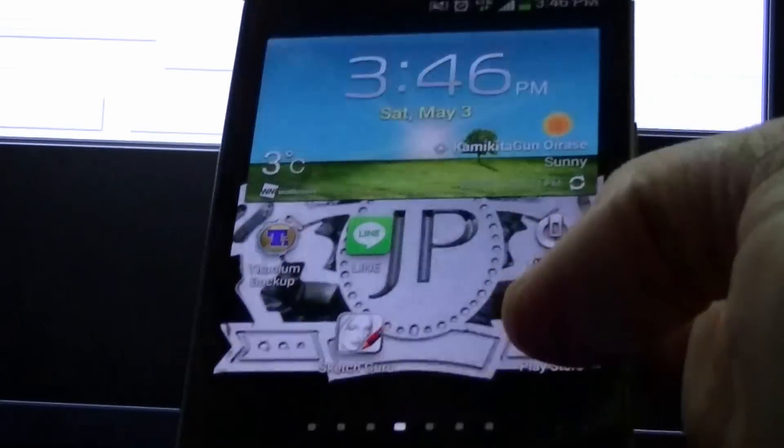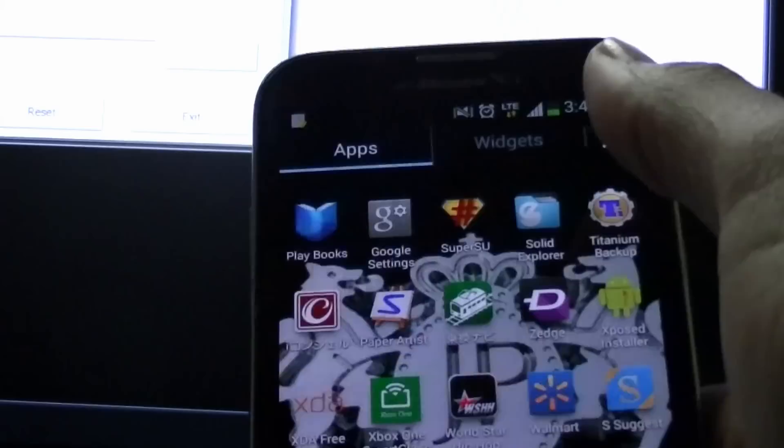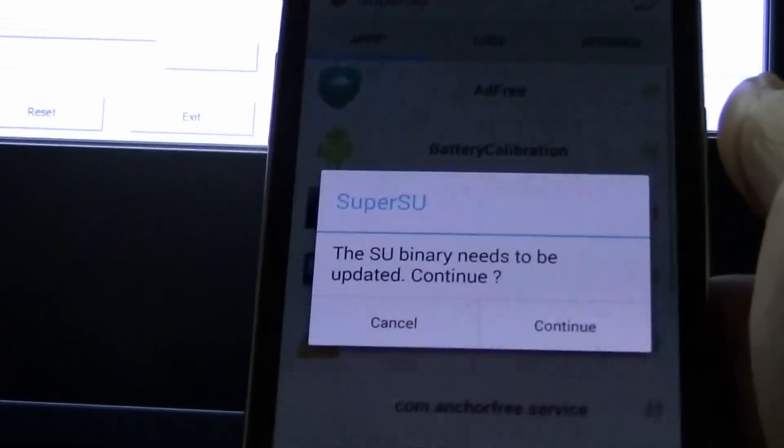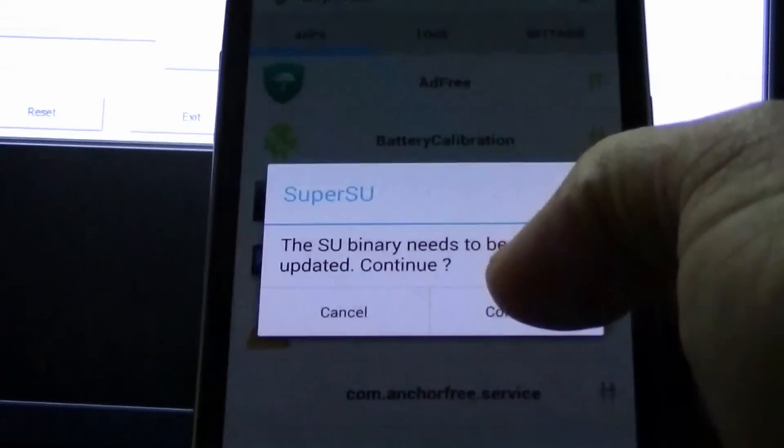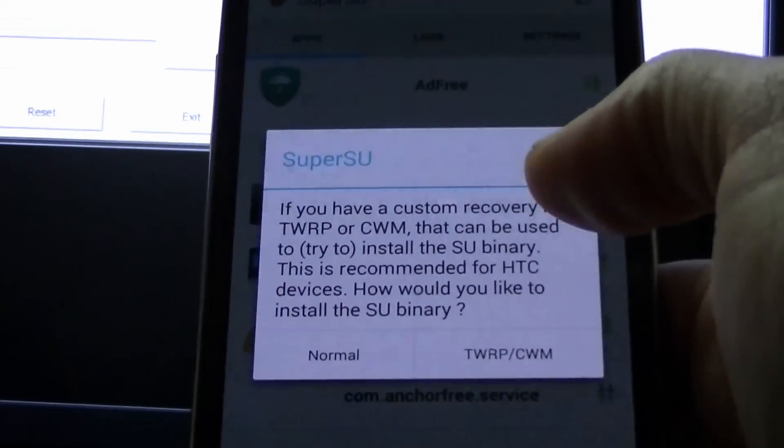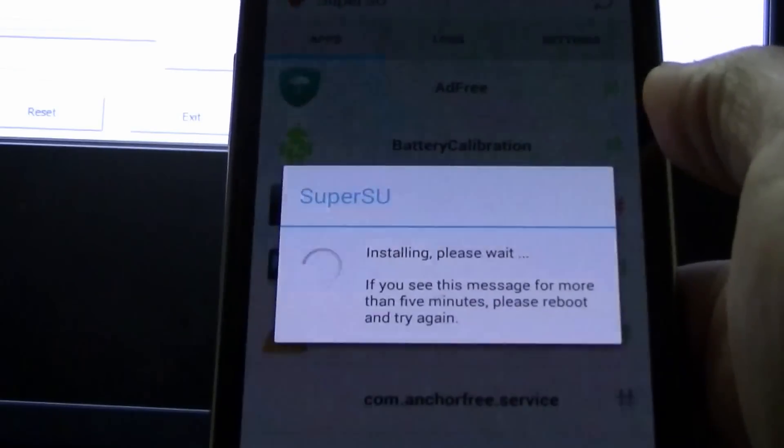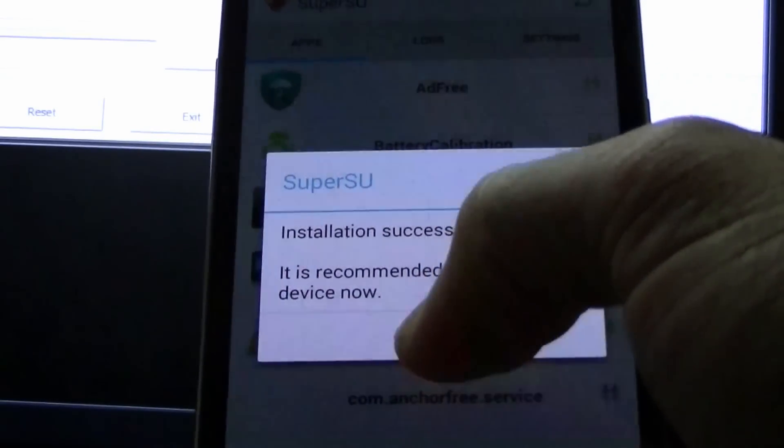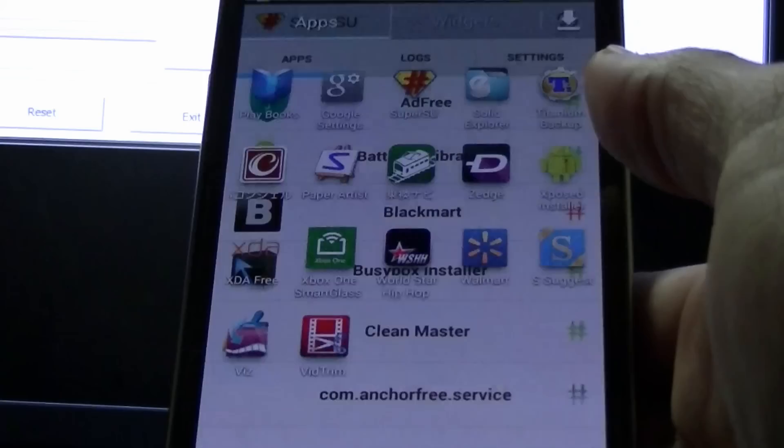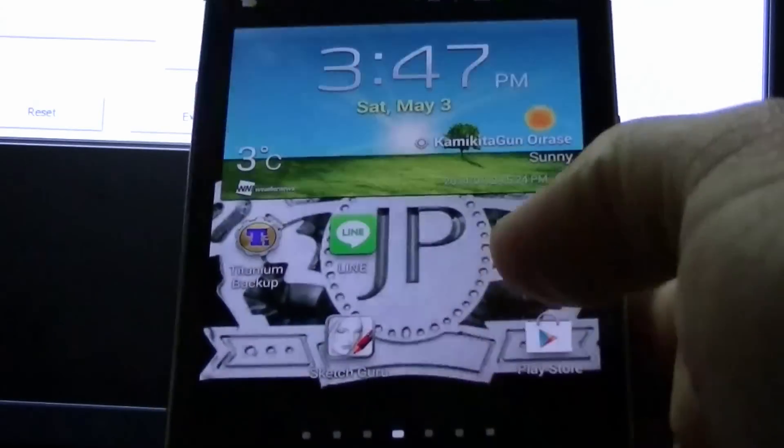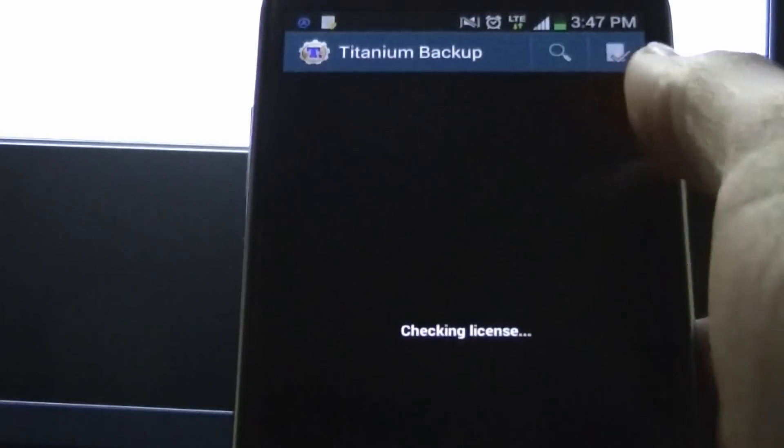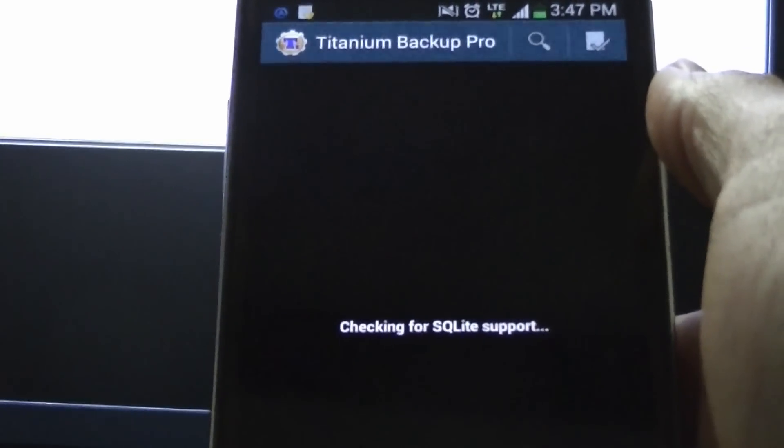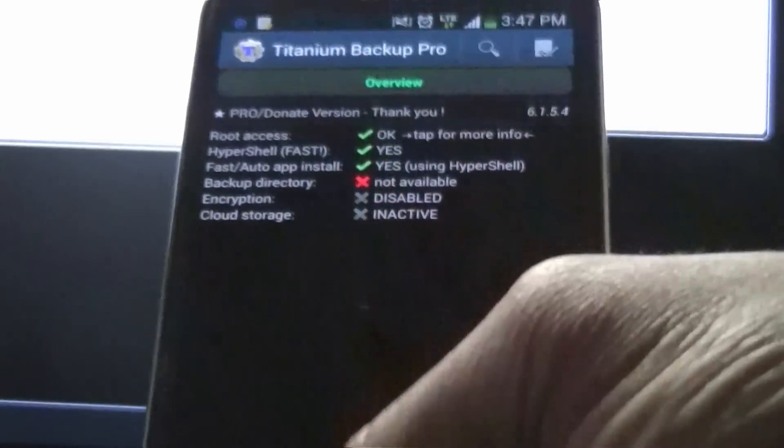All right. Man, my icons are everywhere. But we'll go through. We'll check out super user. It says SU binary needs to be updated. Continue. We'll go normal. Okay. And that seems, let's see if we could check titanium. Yeah, everything looks straight.